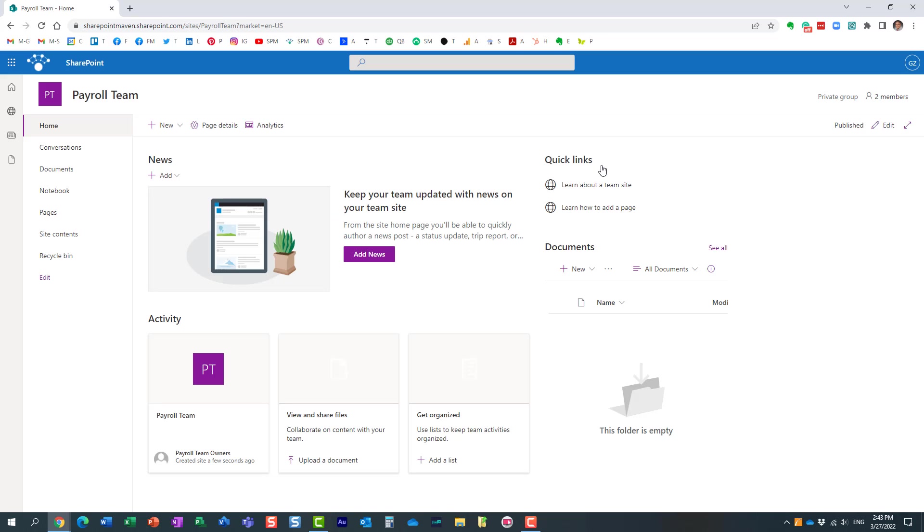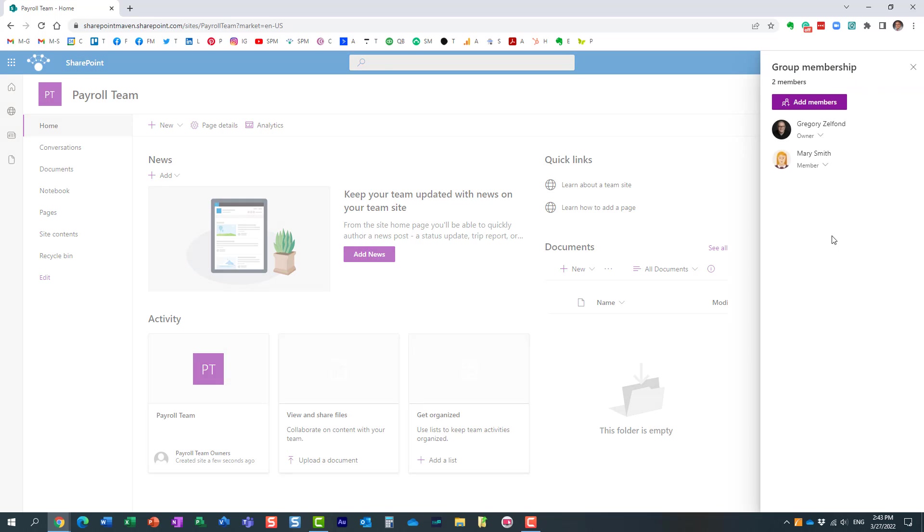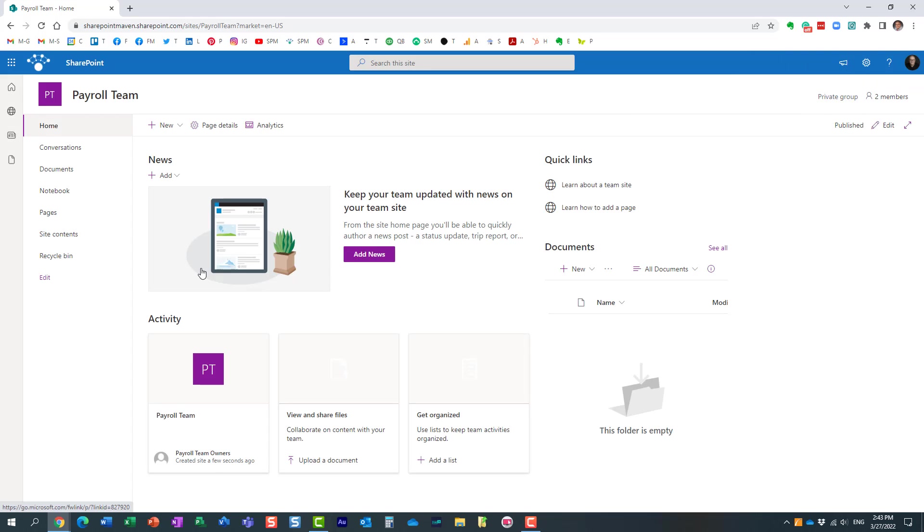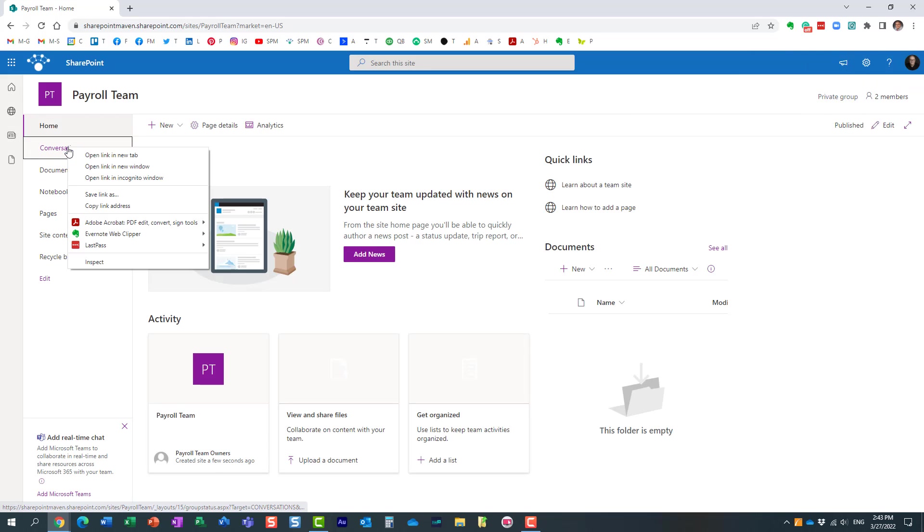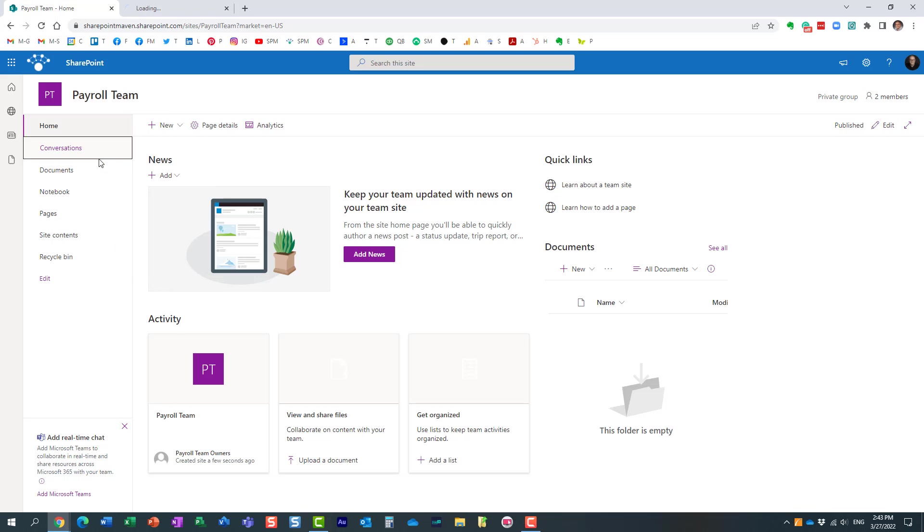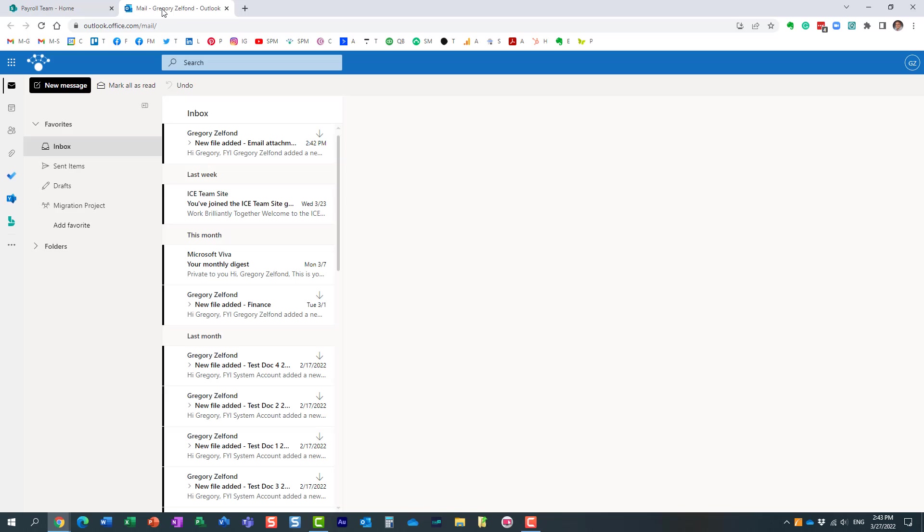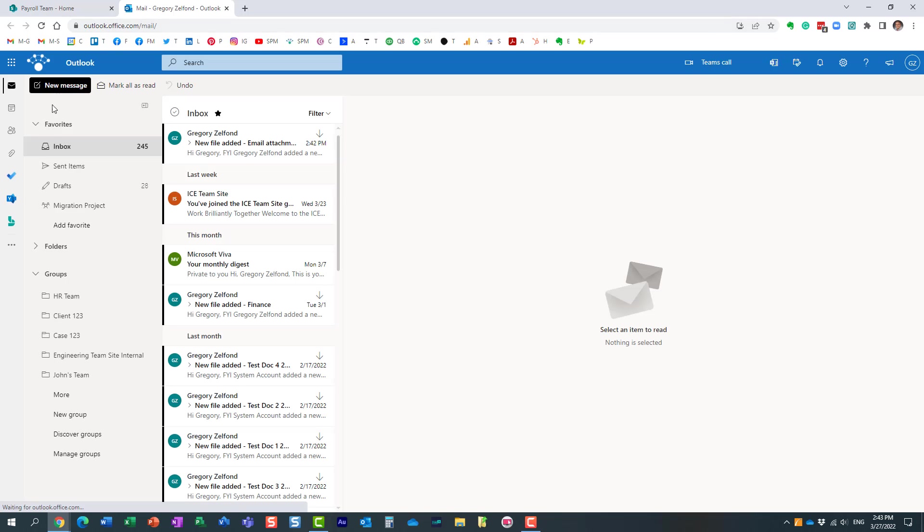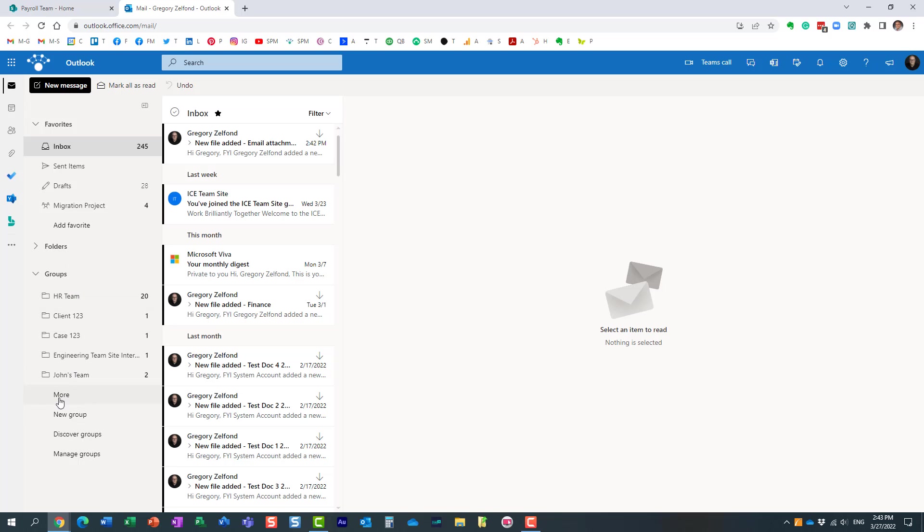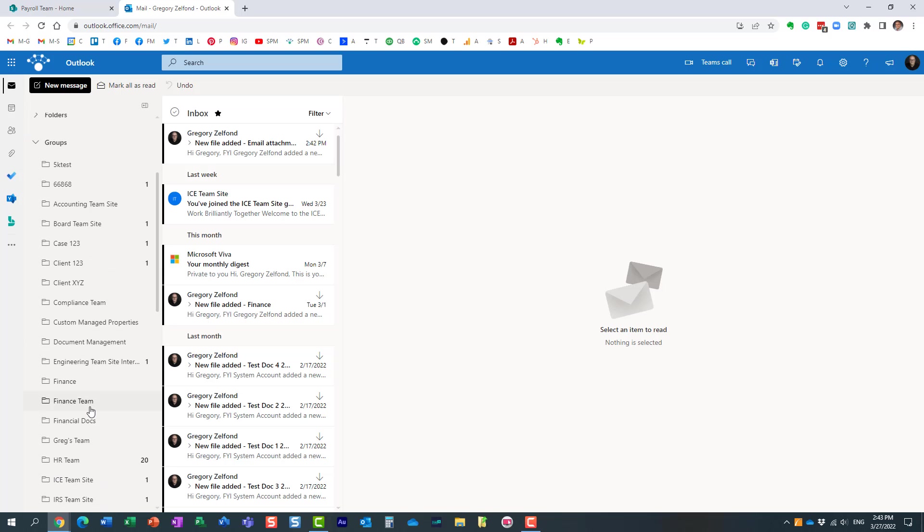So obviously I got my team site. Mary and I, we are the members. And just to show you behind the scenes, it actually adds the link over here. When I created this team, there was also a distribution list created for my team.